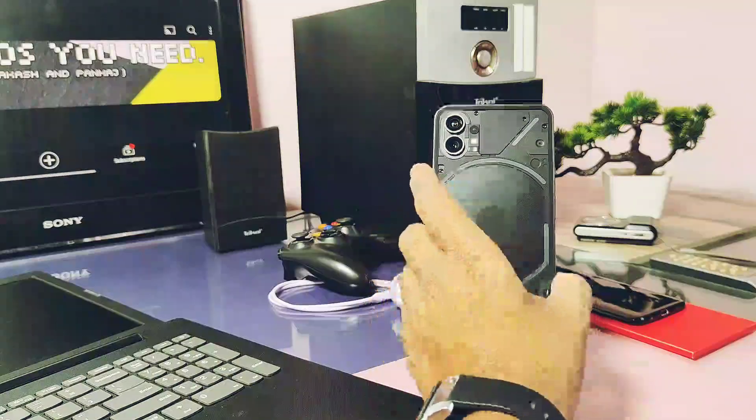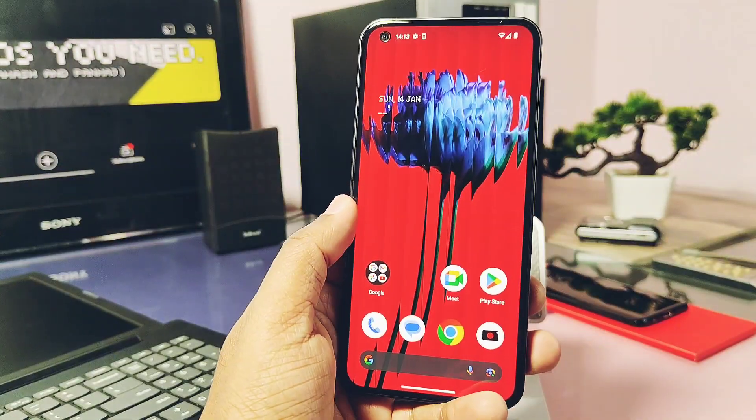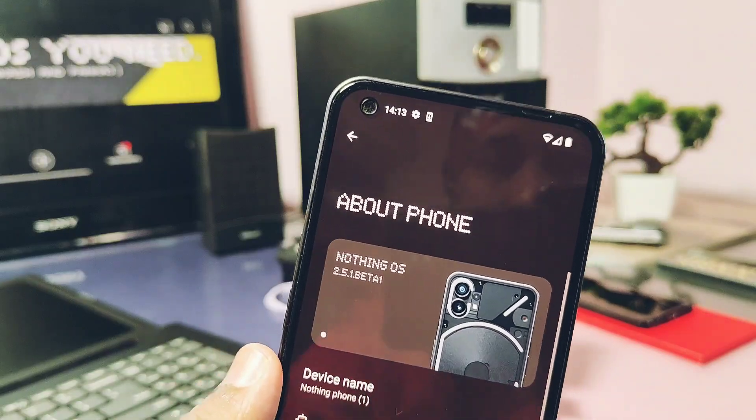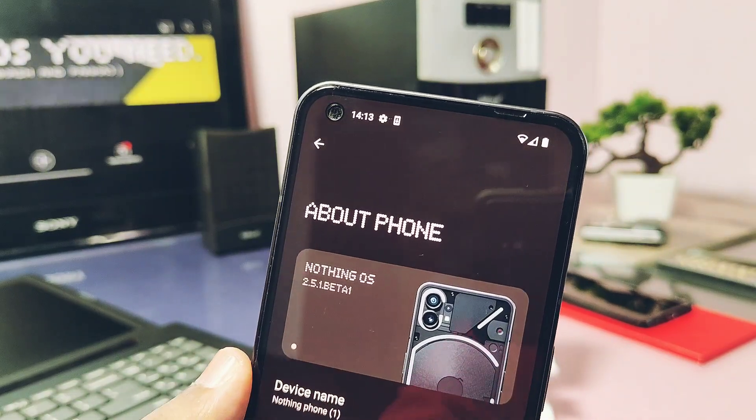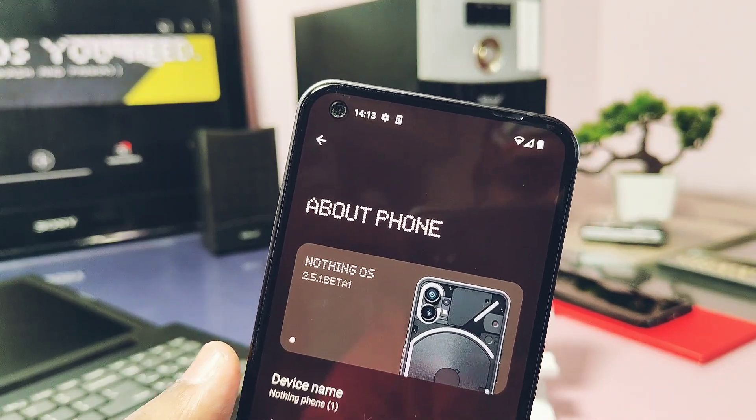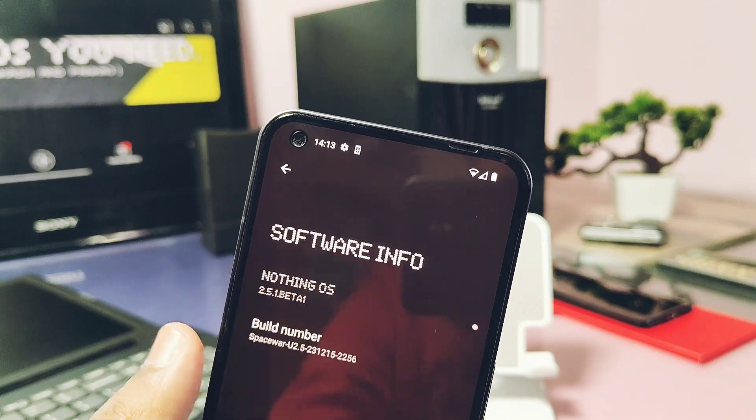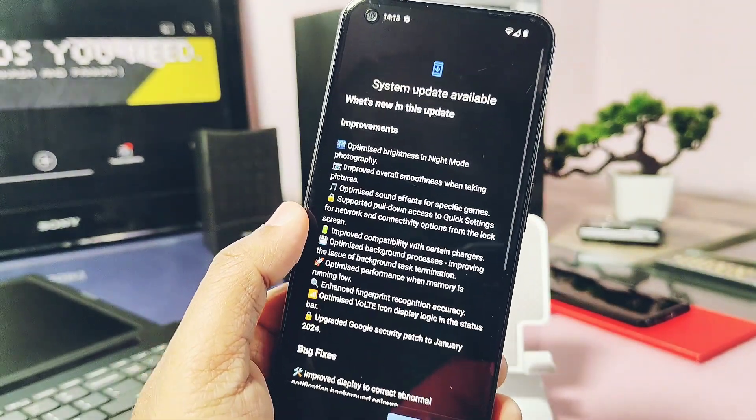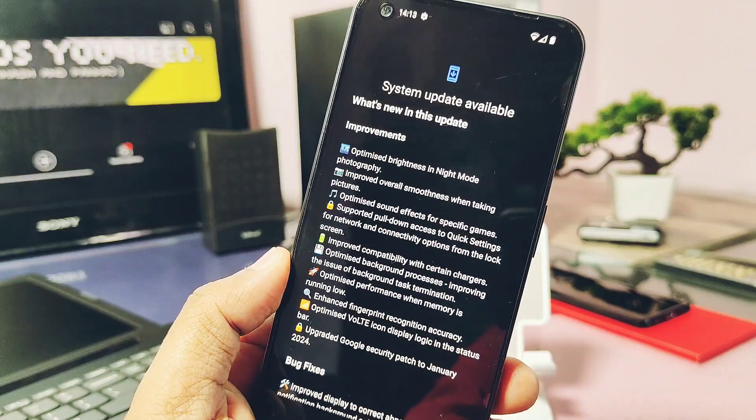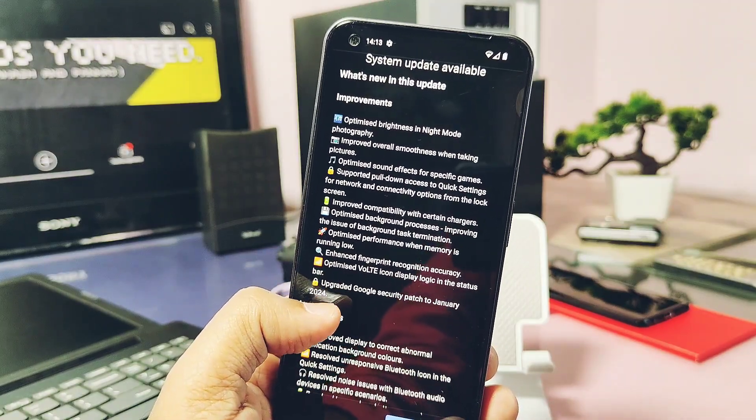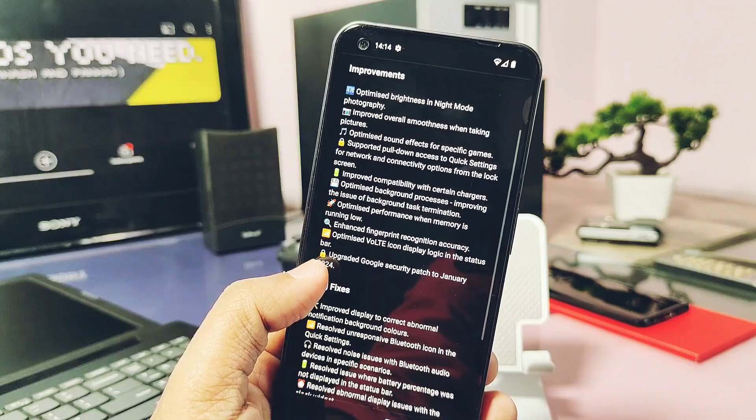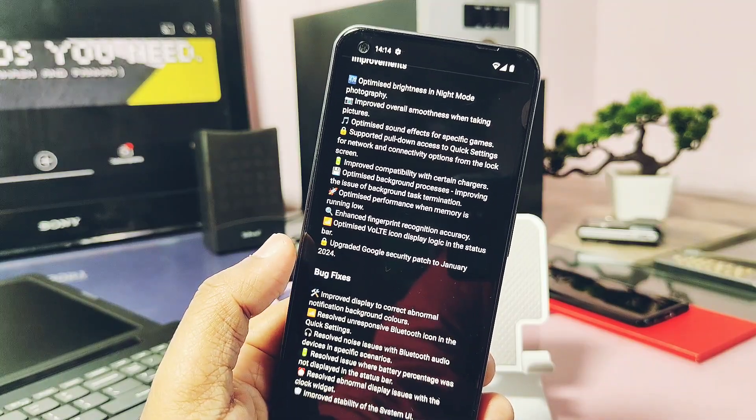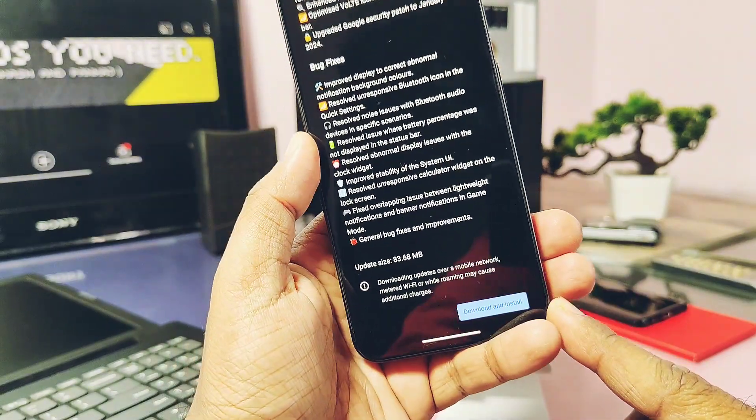So I was using the Nothing OS 2.5.1 Open Beta 1 on my Nothing Phone 1. Via stock OTA updater I got the notification of new update of Nothing OS 2.5.1 Open Beta 2. This update is just 83 MB in size but the changelog is huge. So if you got this OTA you can directly download from here.